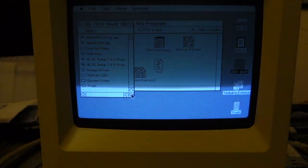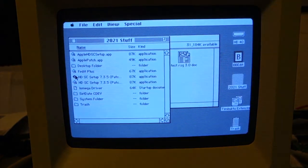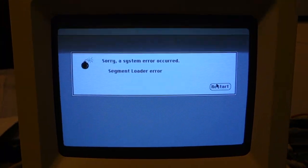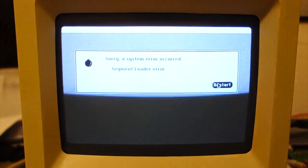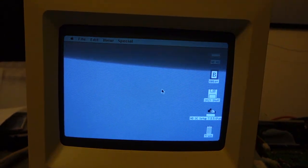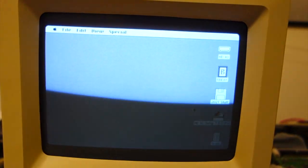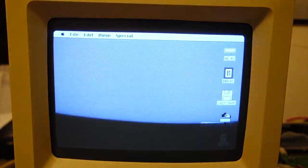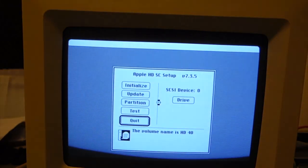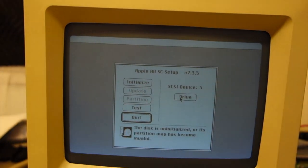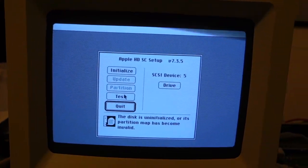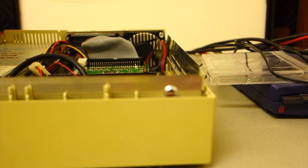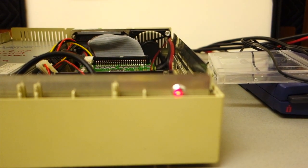All right, so we want to run HTSC setup patched that will see non-Apple drives. Well crap. I think that error was just due to kind of a worn out floppy disk. Every once in a while I get read errors on that disk, so I've copied the program to the desktop so it's on the hard drive now. And hopefully we'll see device five - there it is. So I'm going to initialize it.